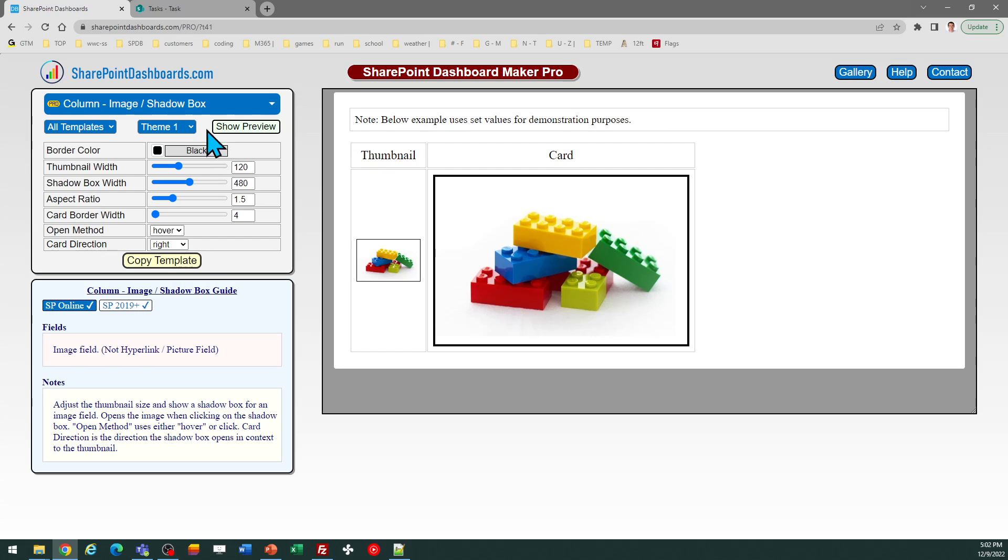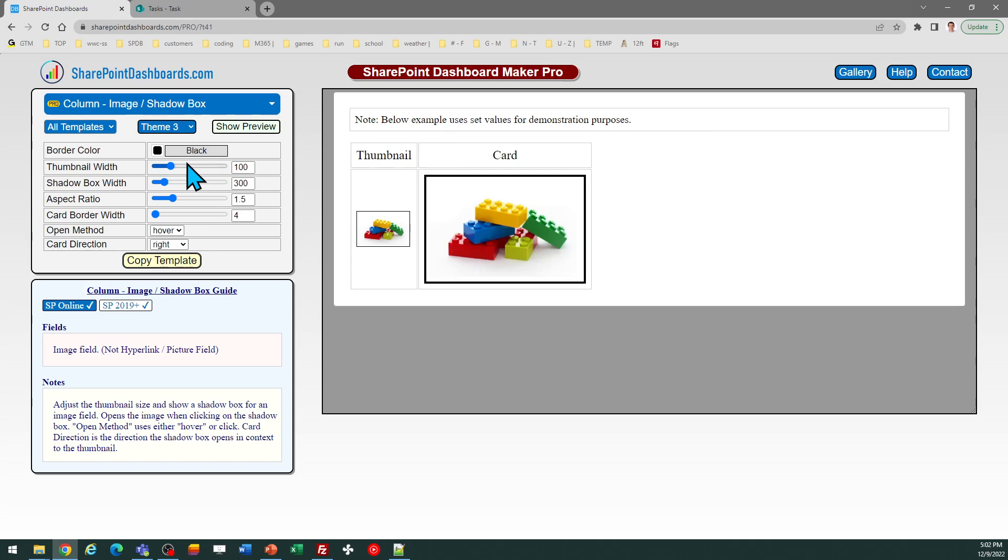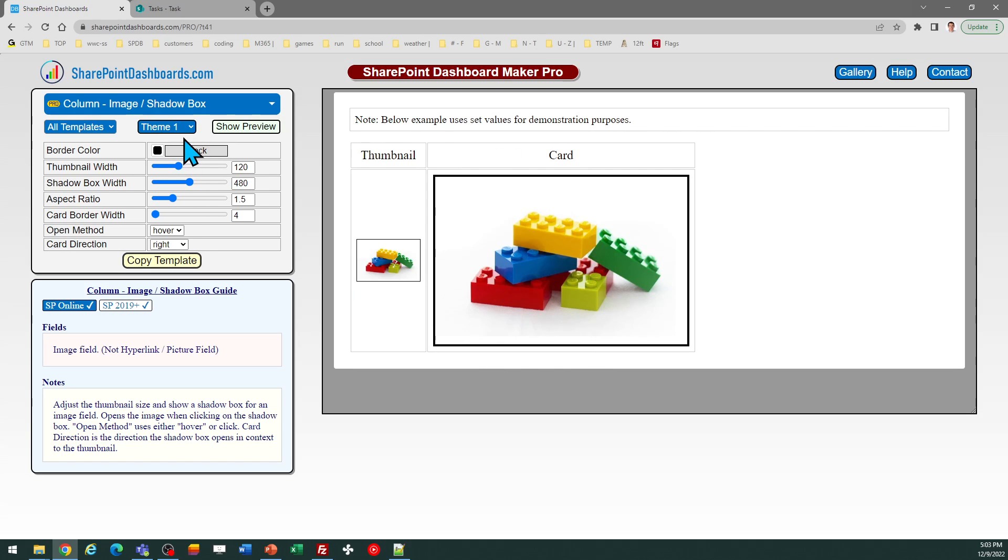Now, when you first arrive at this template screen, you can browse. There's some different options. What it's showing you in the preview is the thumbnail that's going to appear in the column, the appearance of that, and then what it looks like in the hover image that pops up when you do that.